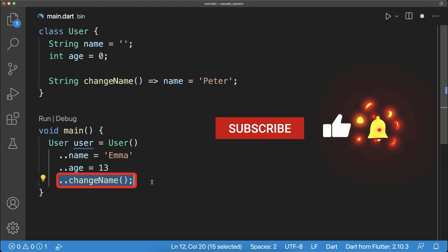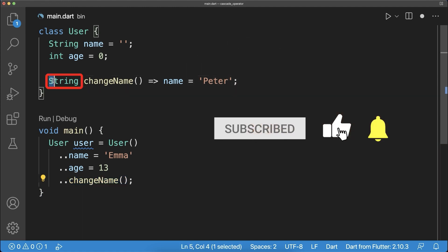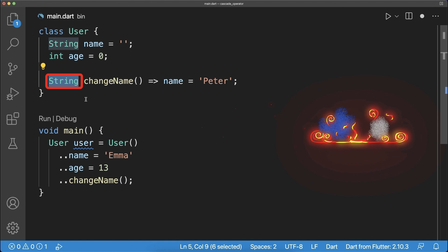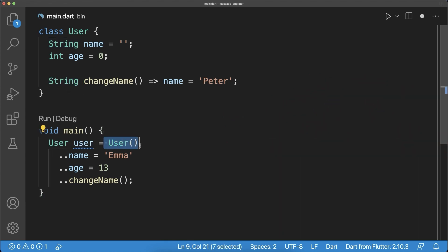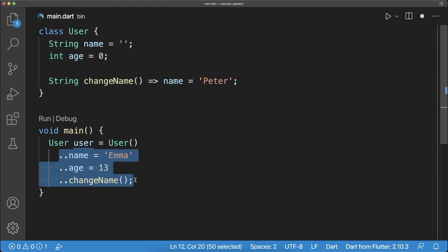Importantly, if you chain a method, then the return value of this method is ignored and discarded. So we will not return a string back to this user object. Instead, we always return the user object, and these operations are only modifying the user object.